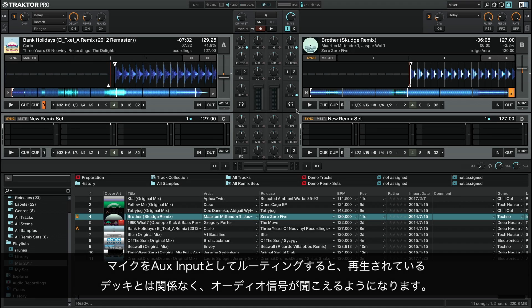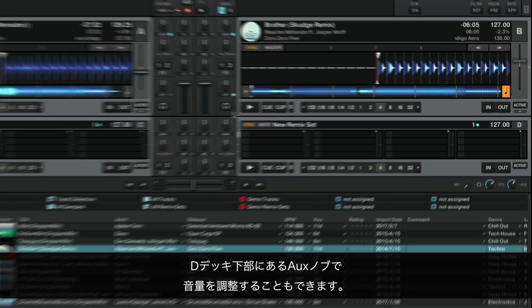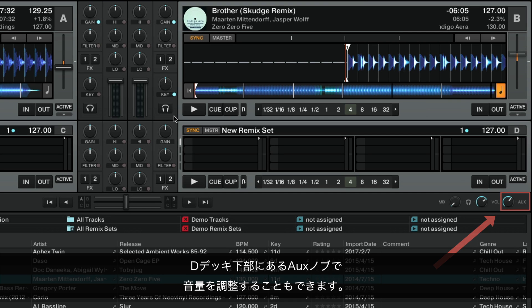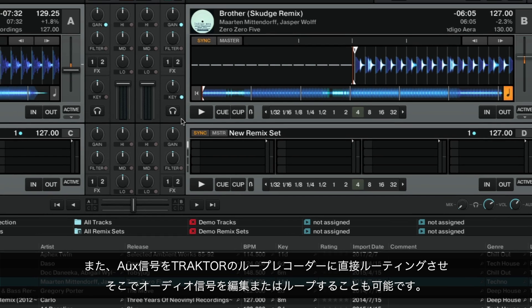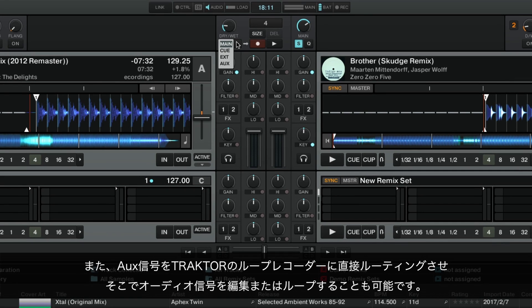When routing the microphone as auxiliary input, the audio signal will be audible independent of any decks that might be playing. Additionally, you can adjust the volume level with the AUX knob located below Deck D. You can also route the AUX signal directly to Traktor's Loop Recorder and edit or loop the audio signal there.